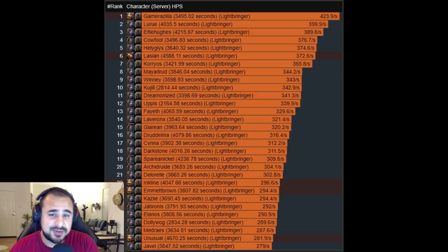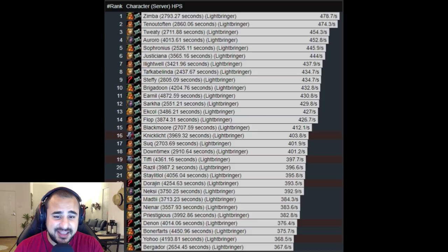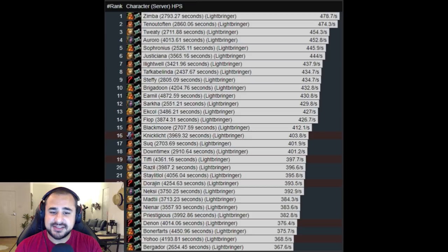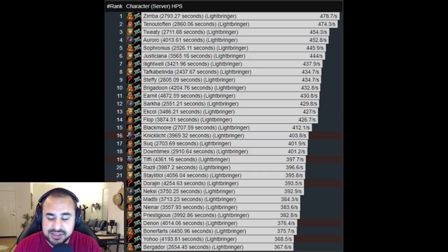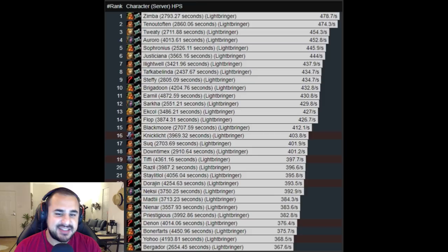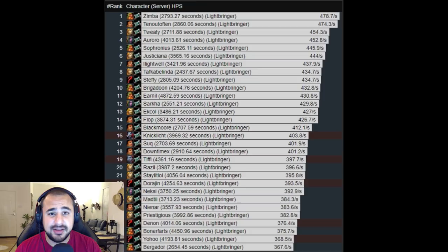The runner up for the HPS rankings in Naxxramas is the Priest class. That is right, the Priest class. Priests obviously an incredibly powerful healer. Some might argue the most powerful healer in Vanilla overall. A great class for so many reasons. You bring a lot of different types of healing: you bring hots, you bring strong single target heals, you bring shields, you bring power infusion. A great class overall. Probably the best healing class in the game. But technically in HPS they do come up a little bit short compared to Paladins. Priests, great healer, all the way from Molten Core to Naxxramas. You'll need them no matter what.